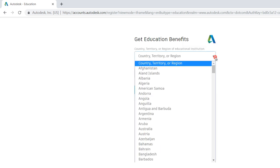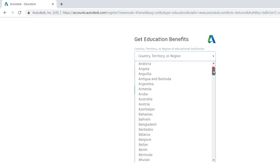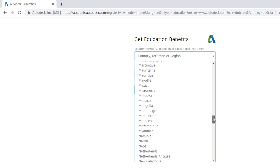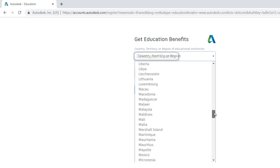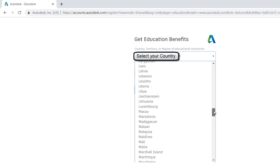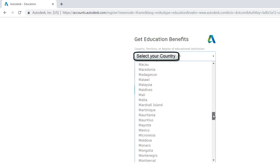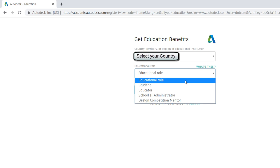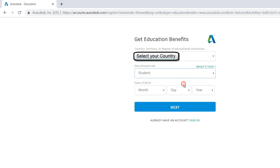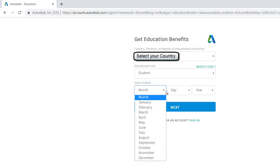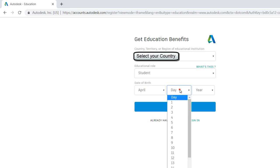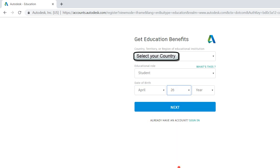The next step, you have to select your country and your educational role. In this case, a student has to select your date of birth.